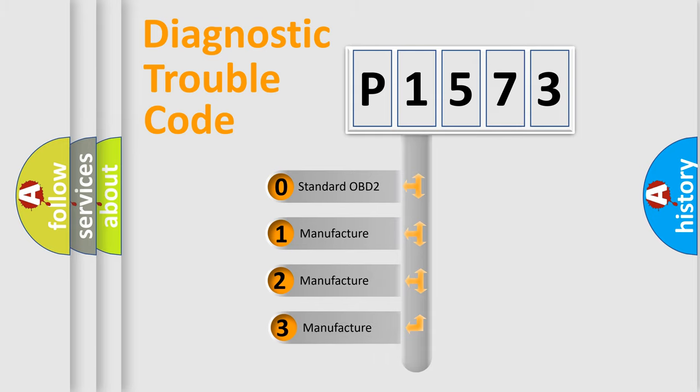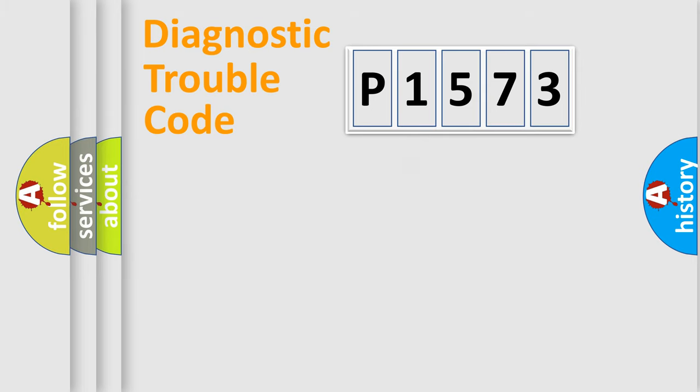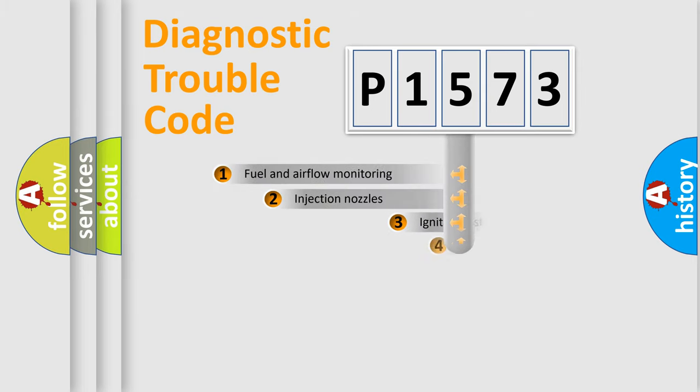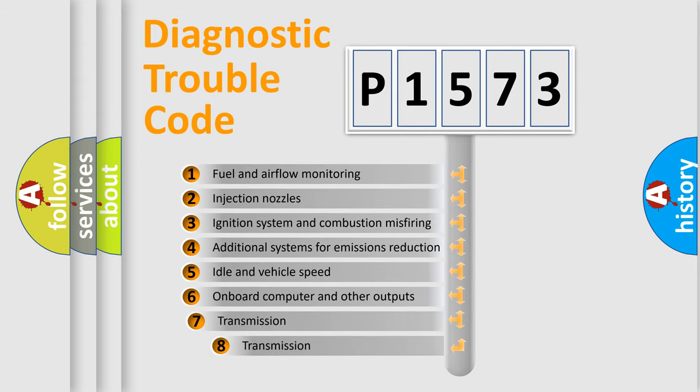If the second character is expressed as zero, it is a standardized error. In the case of numbers 1, 2, or 3, it is a more precise expression of the car-specific error. The third character specifies a subset of errors.